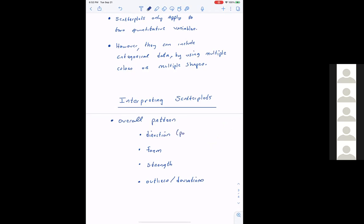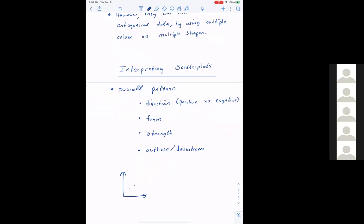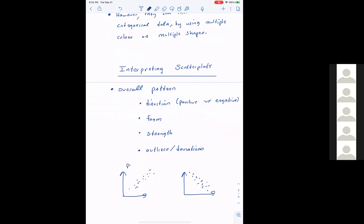For direction, we essentially have two directions: positive versus negative. If the scatterplot goes upward from left to right, I would call it positive. If it goes downward, that would be negative. Positive versus negative direction.